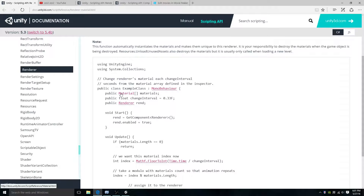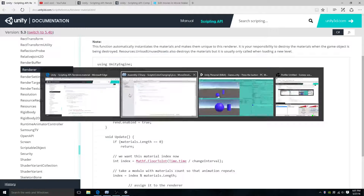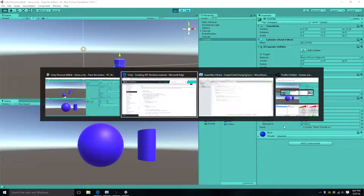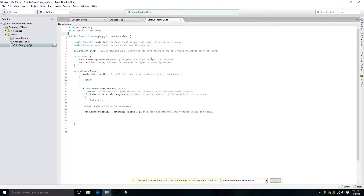What this code is doing is you're setting — as you see here — materials: the size of the array, of how many different colors you want. What are we rendering? We're rendering the sphere or the cylinder or whatever you want. It doesn't matter. Definitely mess around with this.